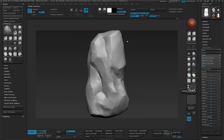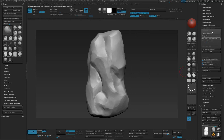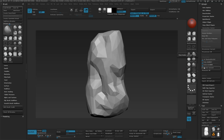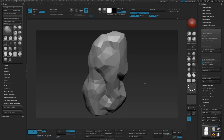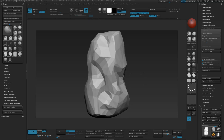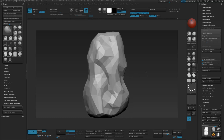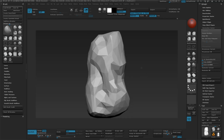Now that I have this basic form, I'm going to decimate it. I'll go to ZPlugin and dock it to the right, pre-process the current tool, and take this value down pretty low — let's set it at about 0.2 — and decimate the current tool. This is the basic shape we get. I'm not concerned about detail; I just want a nice silhouette shape for a rock because we're going to let our Substance do all of the detail work.